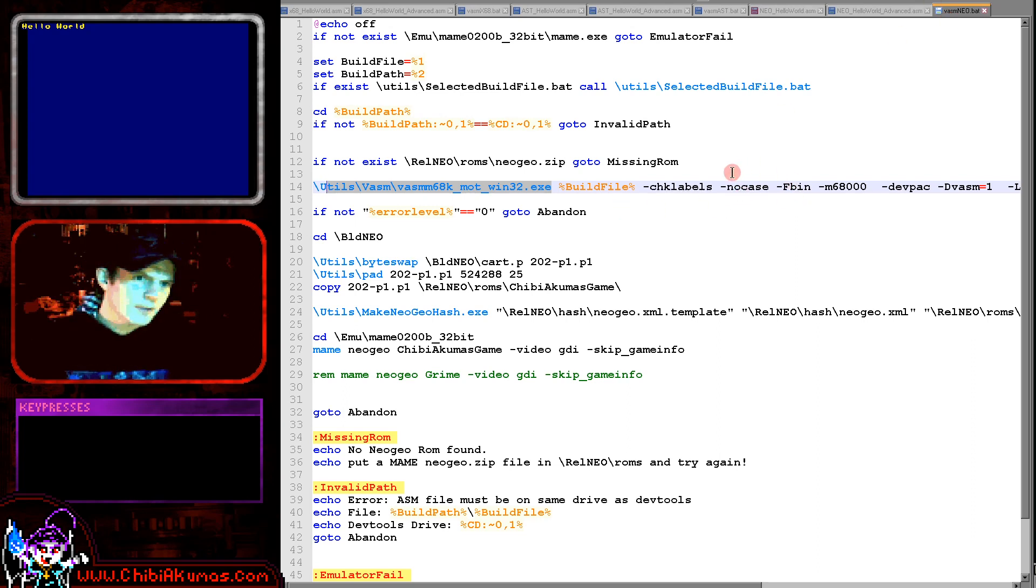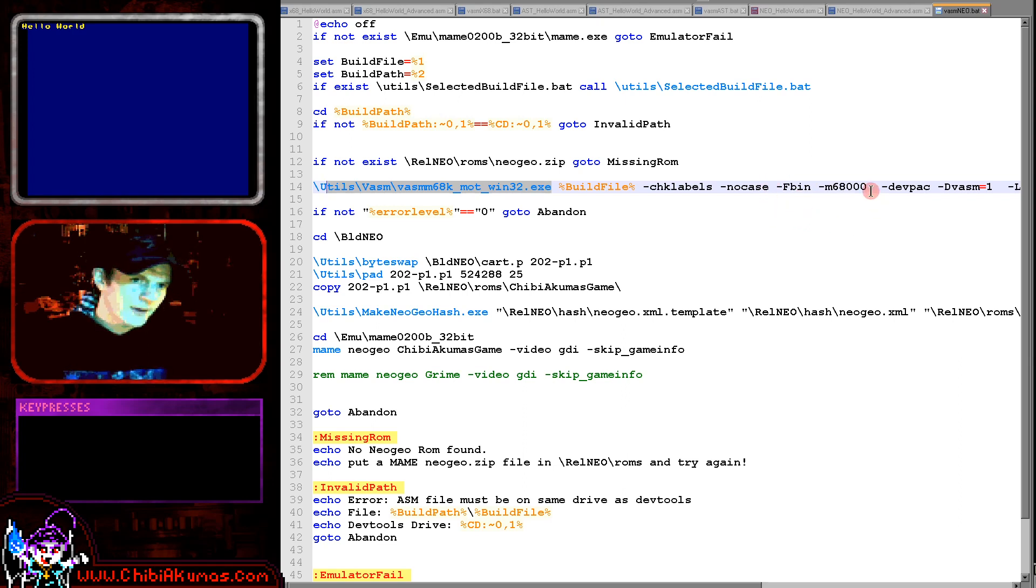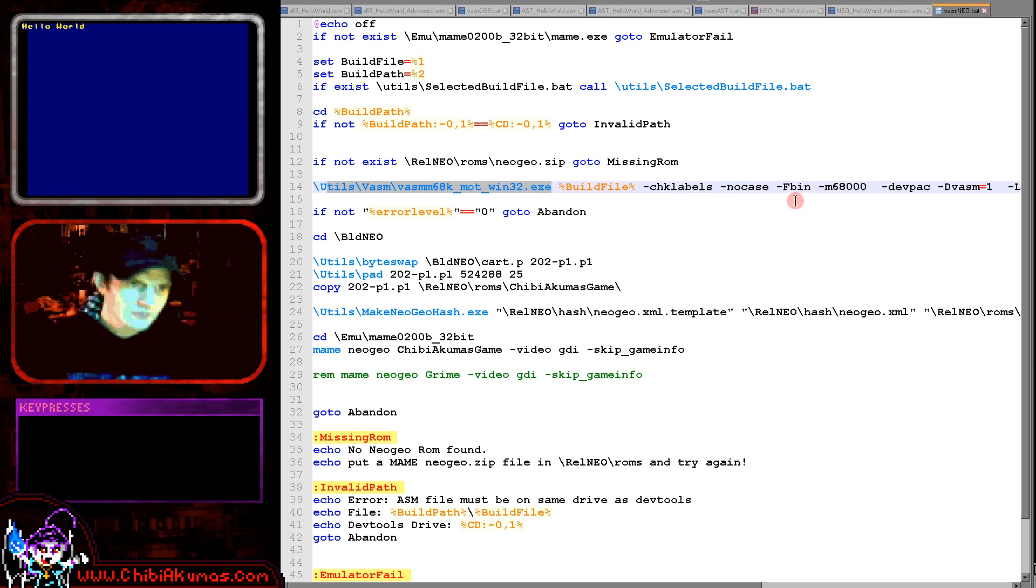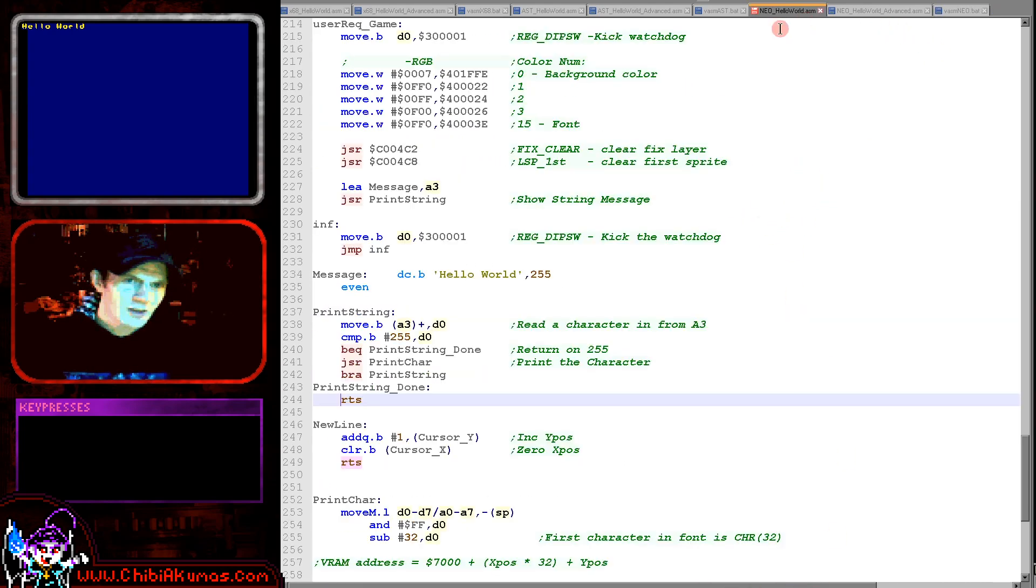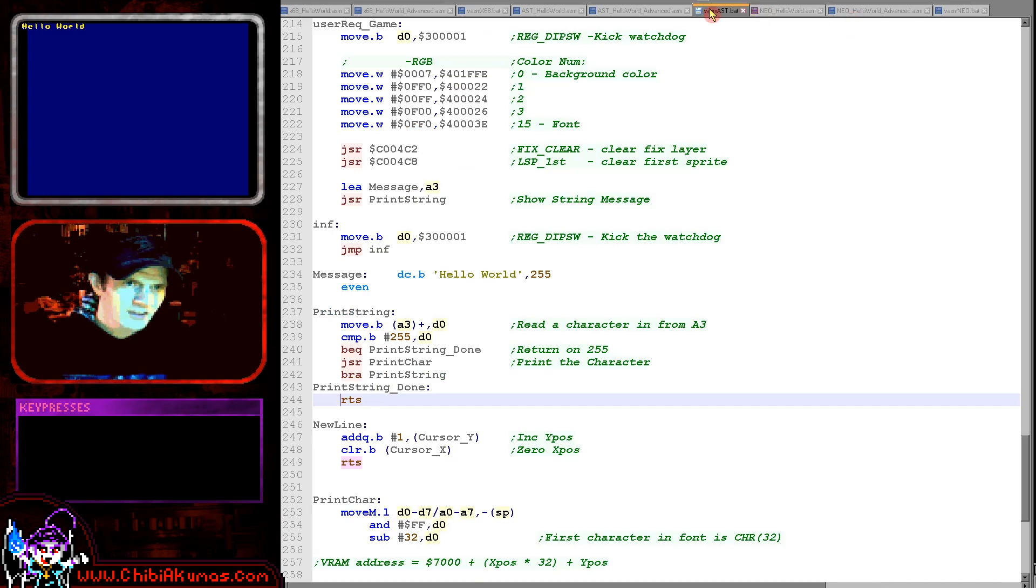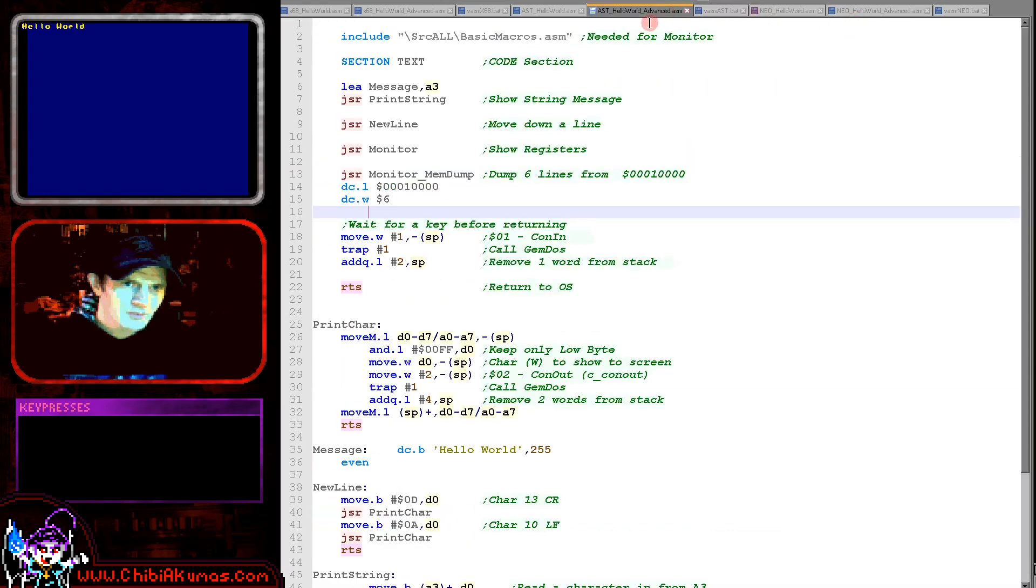I'm disabling case sensitivity. I'm specifying to output a binary file. I'm specifying to use the 68000 processor. And we are specifying a dev pack format now.